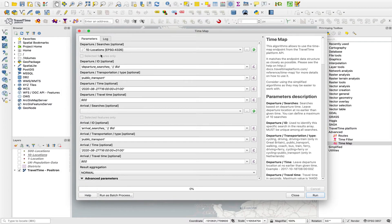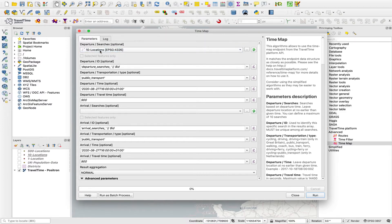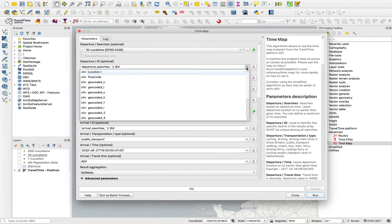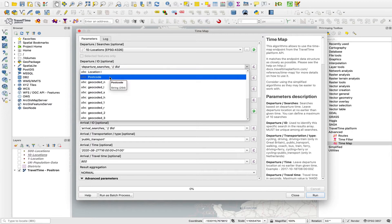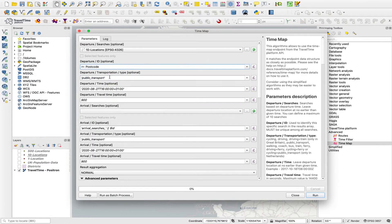We'll select our layer, let's run it on this ten locations layer. And here we can choose an ID from that ten locations to use as the unique identifier in that output. This is a really good way if you're creating lots of isochrones to be able to really easily identify them in the output. This must be unique, by the way. So we'll choose the postcode field.